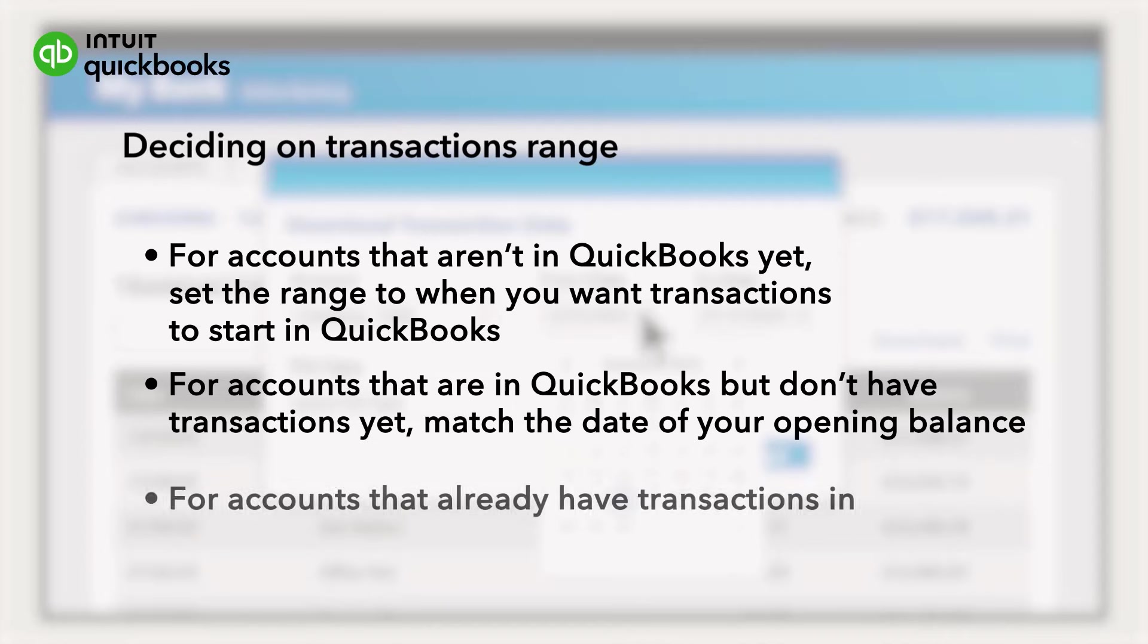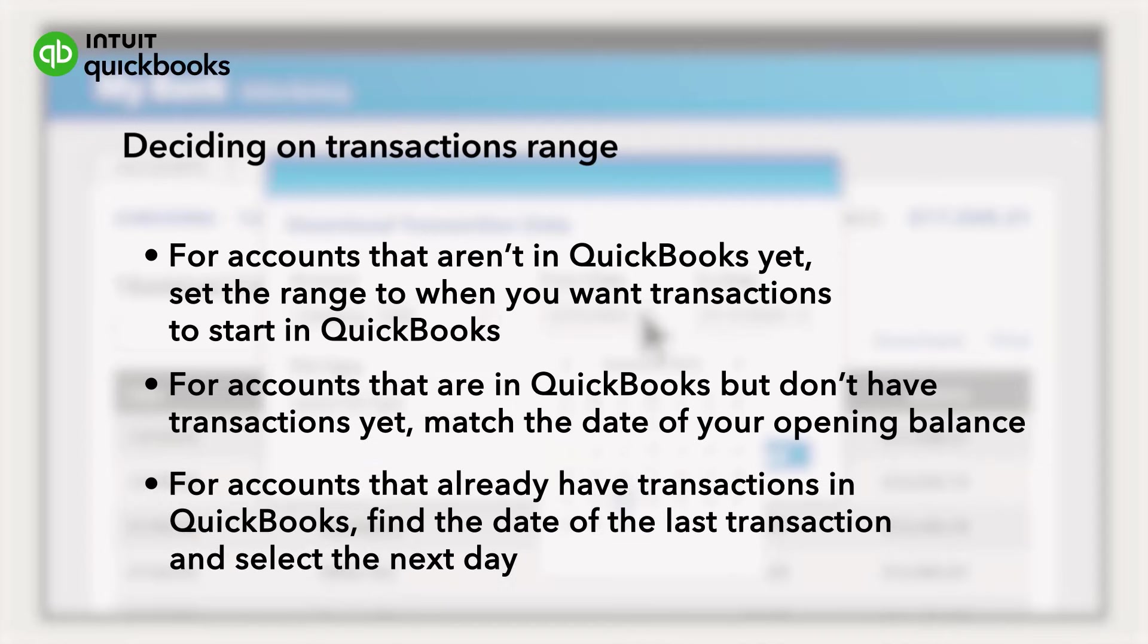If your account is in QuickBooks and you've already added transactions to it, then find the date of the last transaction and select the next day.